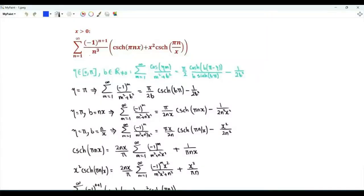Bismillahirrahmanirrahim. Our first sum is over positive integer n of minus 1 to the n plus 1 over n cubed times the hyperbolic cosecant of pi n x, plus x squared times the hyperbolic cosecant of pi n over x, where x is a positive real number.